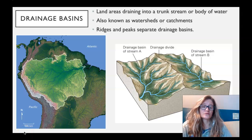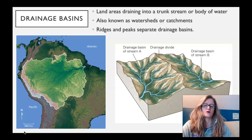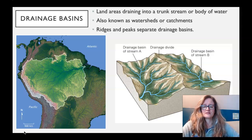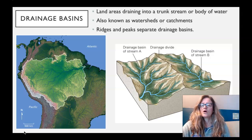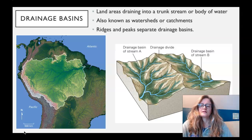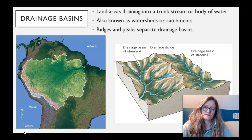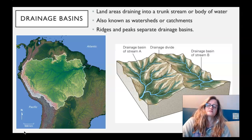These drainage networks are draining watersheds, also known as drainage basins or catchments. These catchments, or drainage basins, or watersheds, are separated by drainage divides.